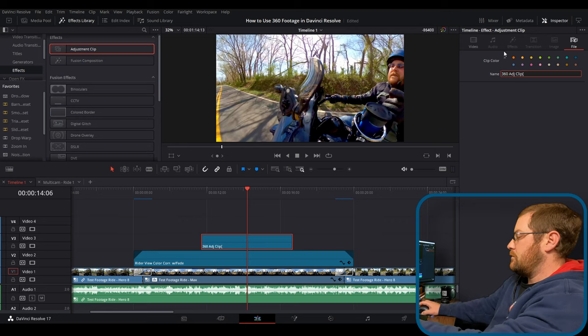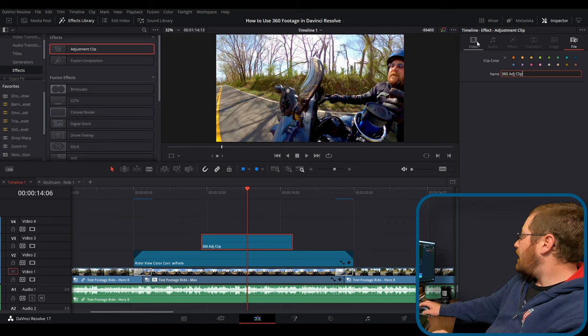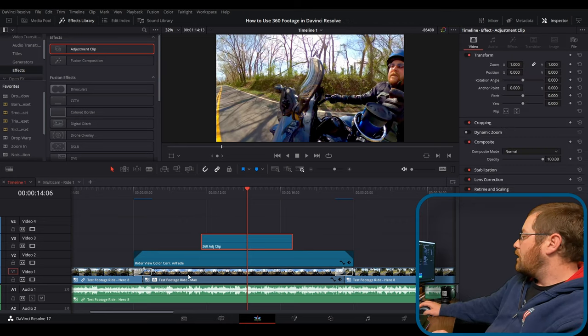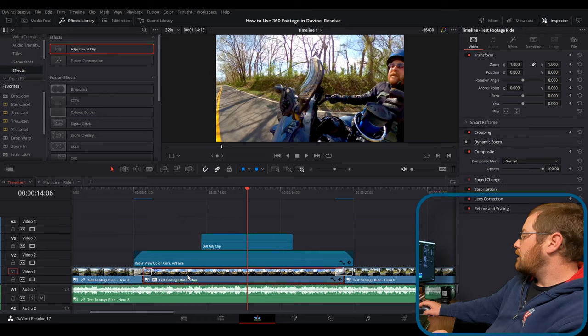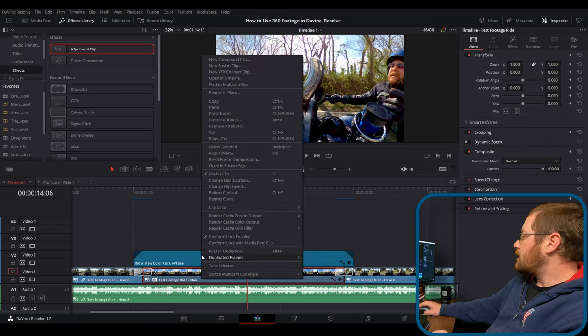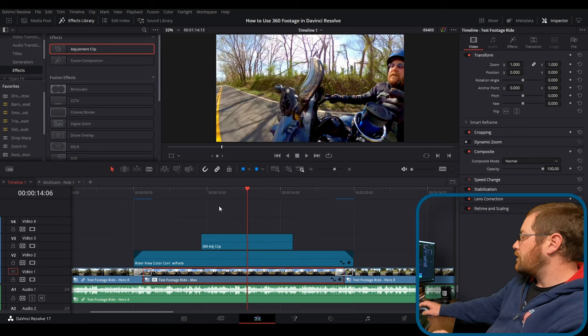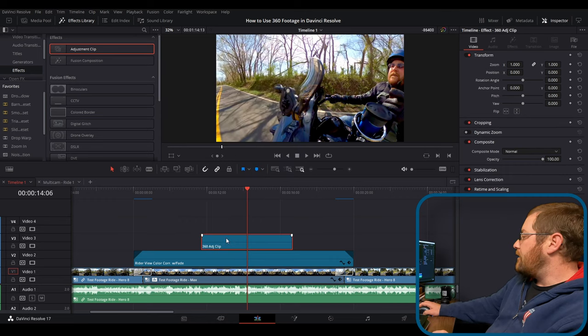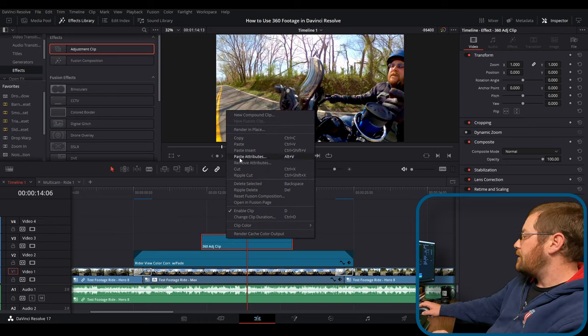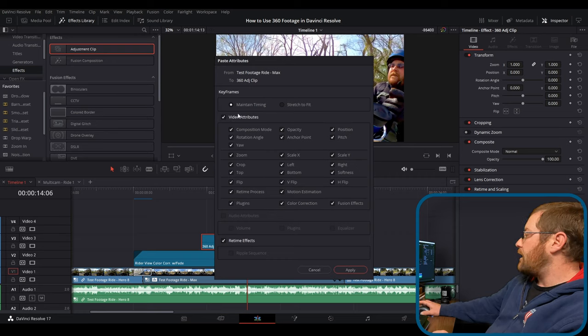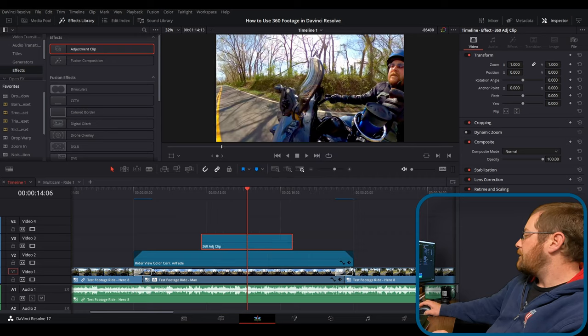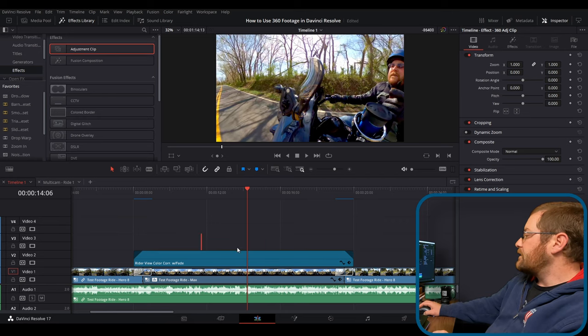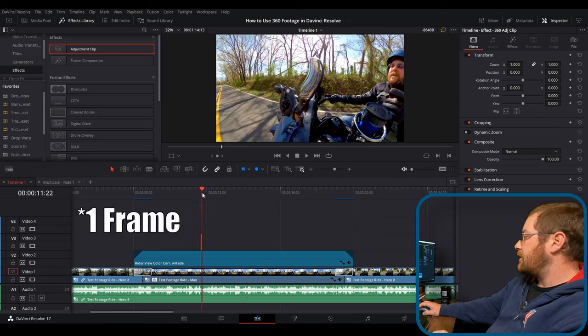And then what we can do is we can take all of this. And we're going to right click on it and say copy, or you can use control C. And then over here, you can right click and say paste attributes or use alt V and just select all the video attributes, hit apply.